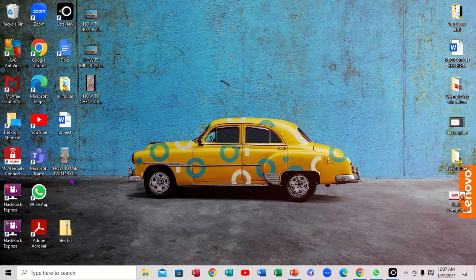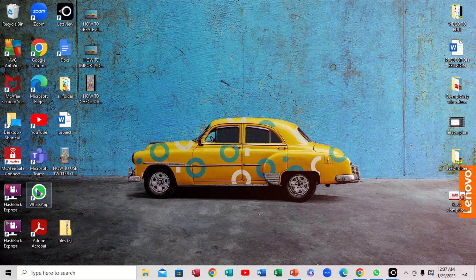This is Mark Brown here. We're going to be looking at how we can connect our mobile phone to WhatsApp right here on our desktop. Yes, very important.